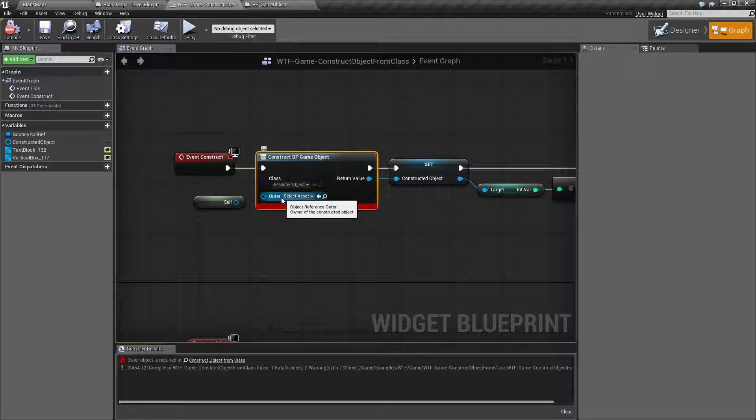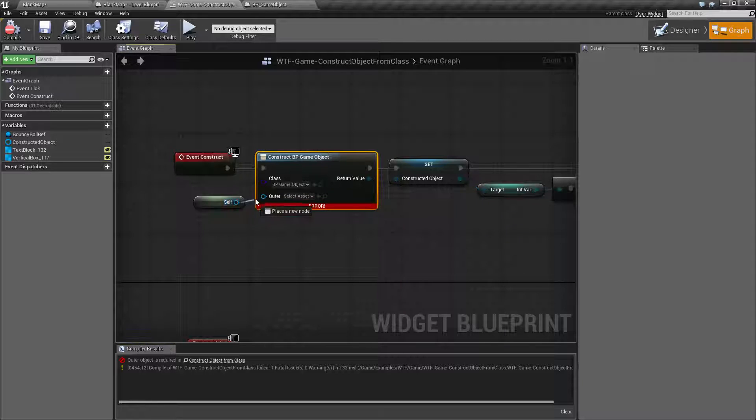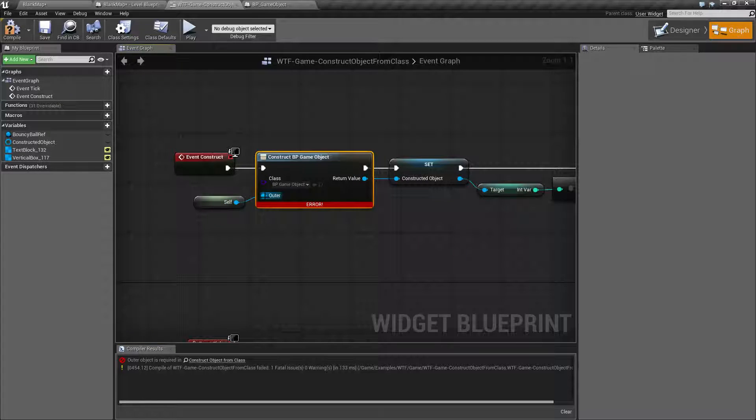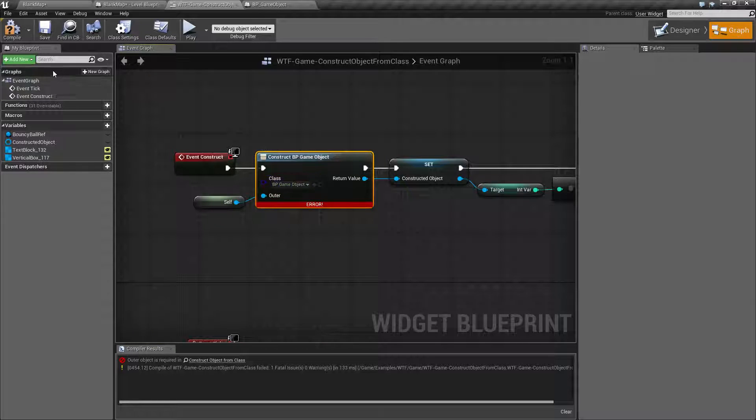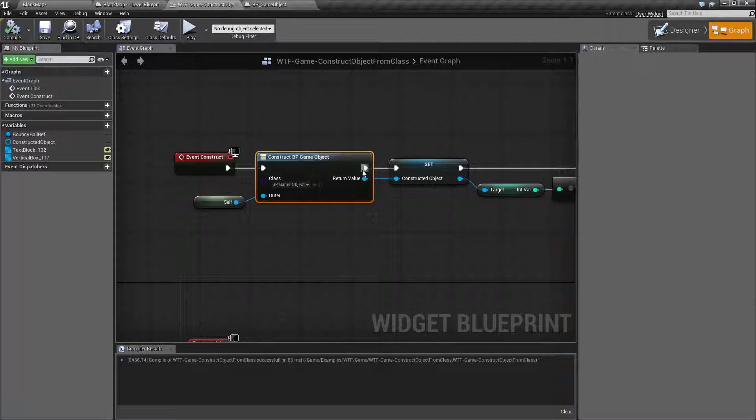It needs a reference so that way it will not get garbage collected. So I'm getting a reference to self and I'm saying this widget owns this object. So when I compile it it's going to go correctly.